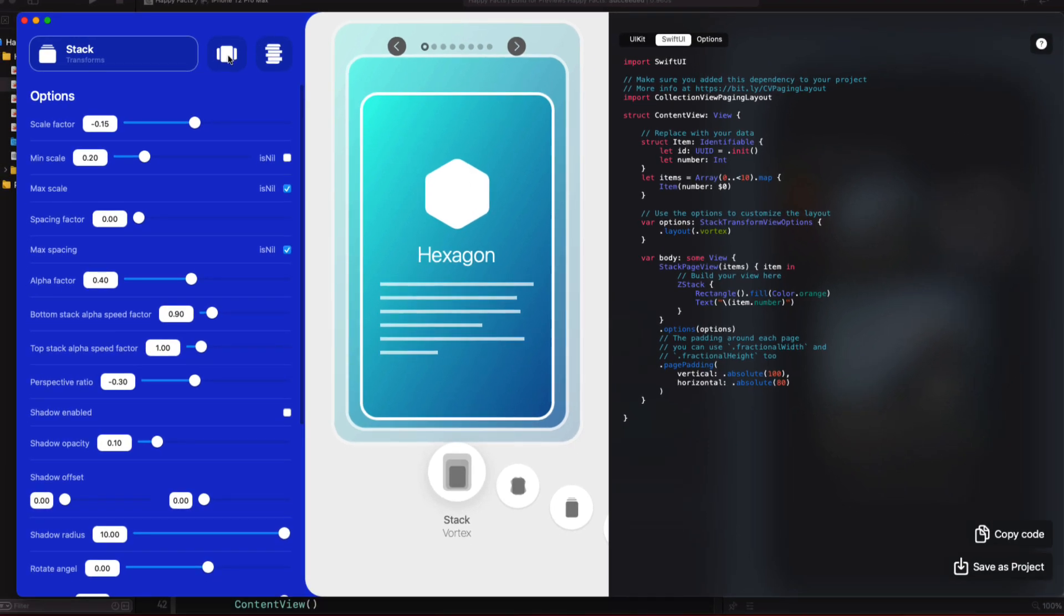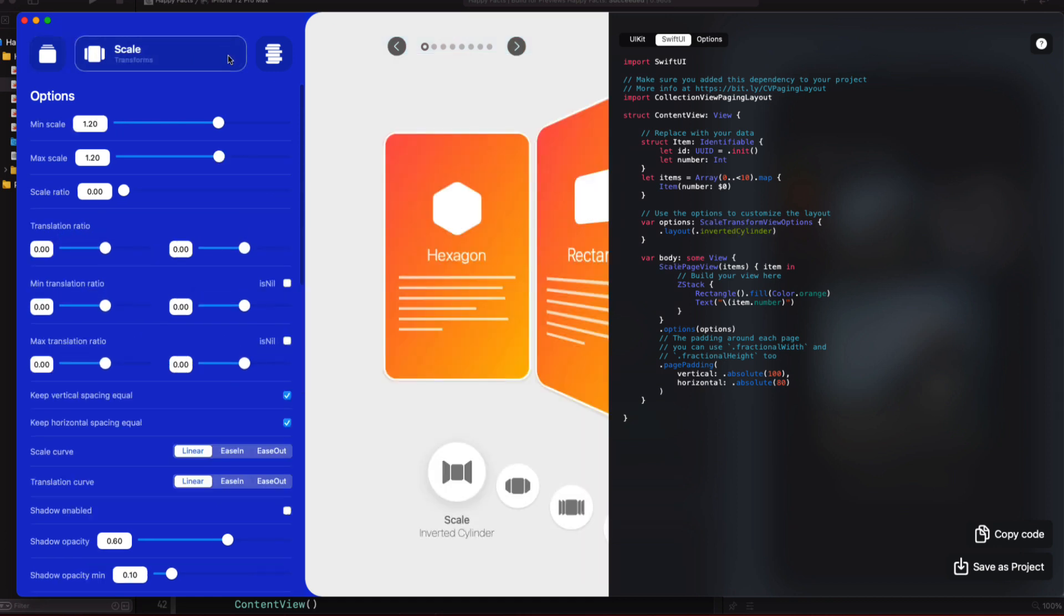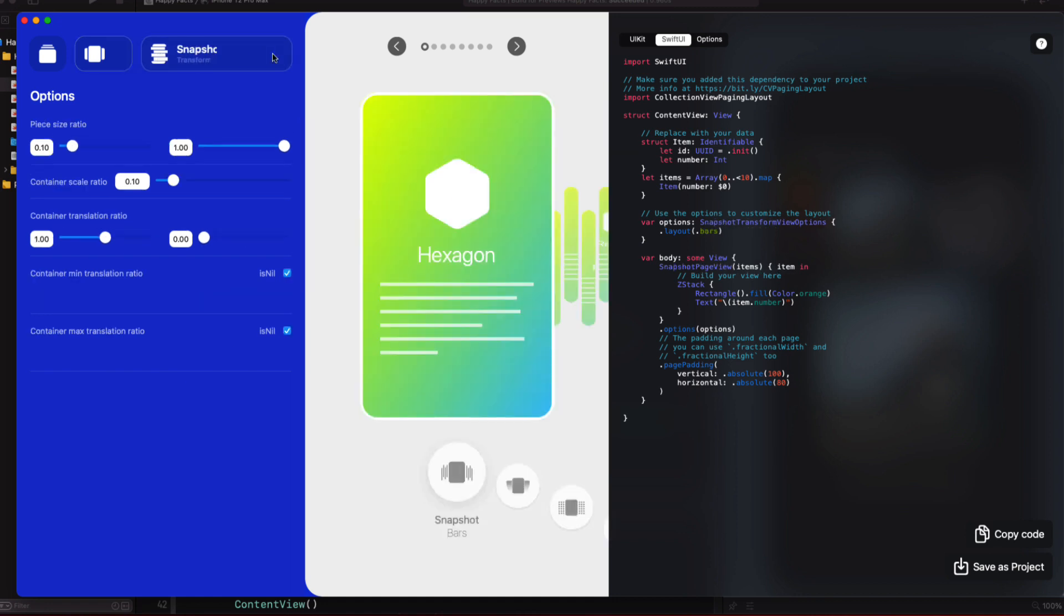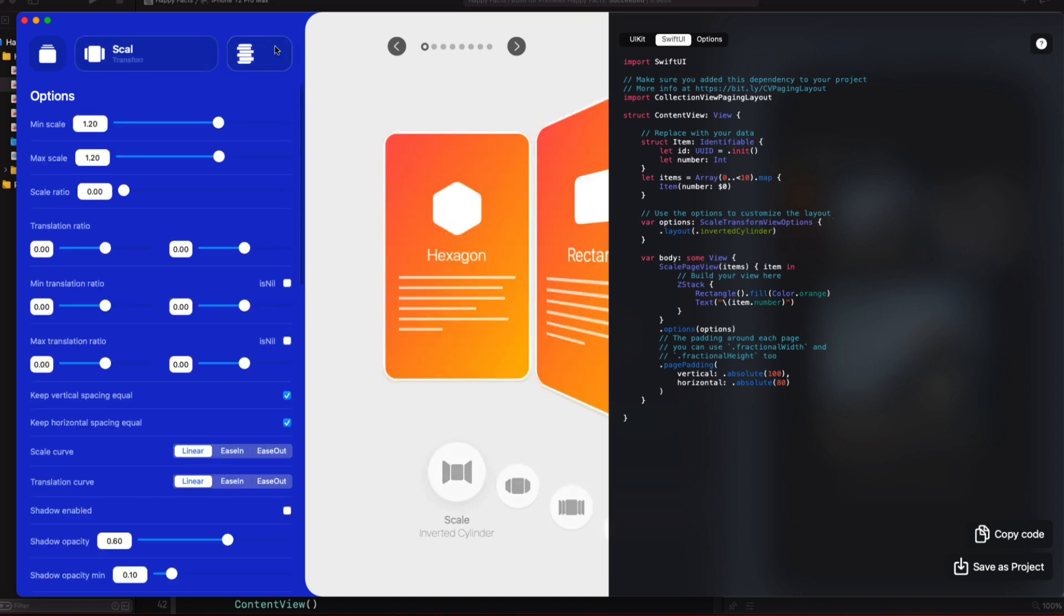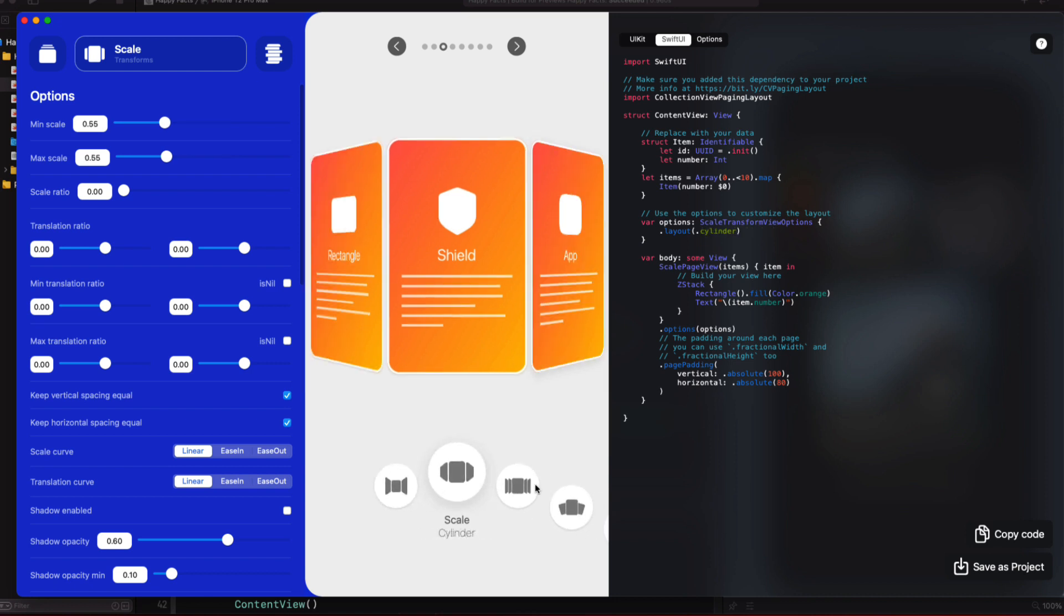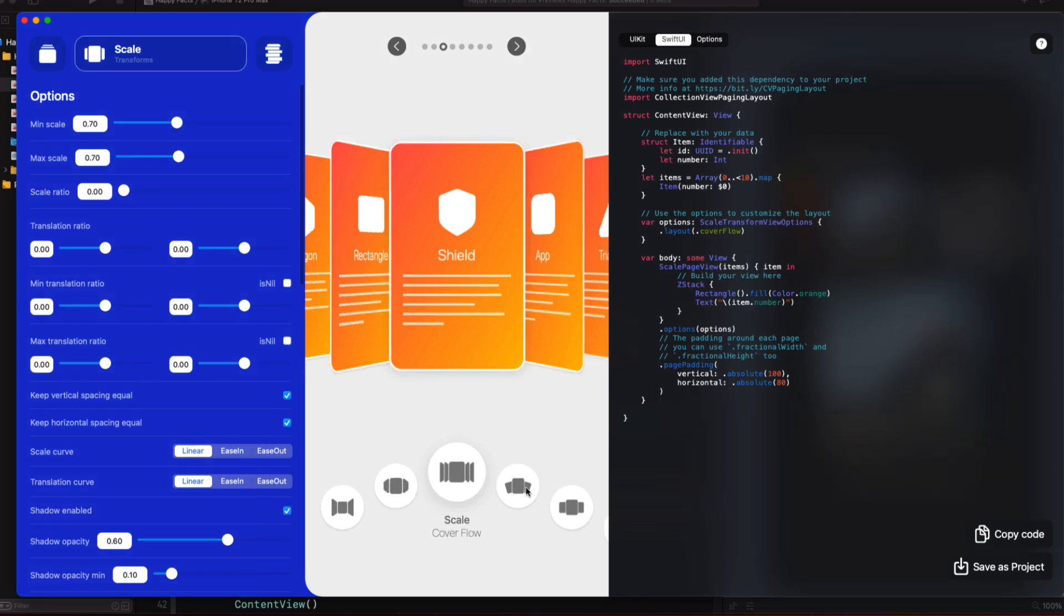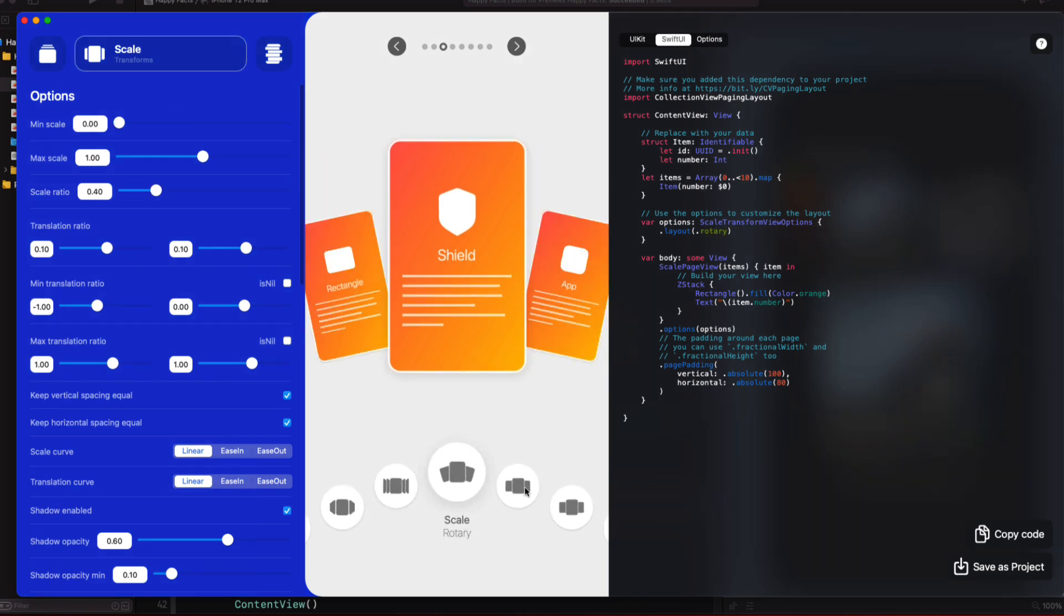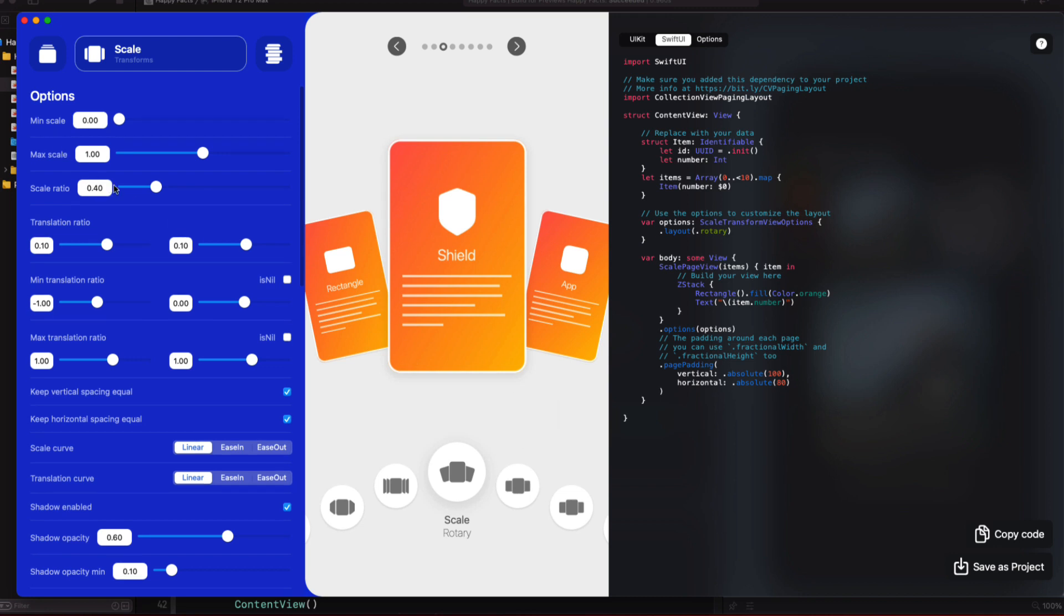The app has a really straightforward interface. You can switch between transformation types like Stack, Scale or Snapshot on the left screen. In the center screen, you're shown a representation of the paging view for the selected transformation. And you can simulate a scroll or swipe by tapping the arrows or on adjacent cards. You can also switch between a variety of different types for displaying your content. As you tweak the options, the center pane updates the content accordingly.